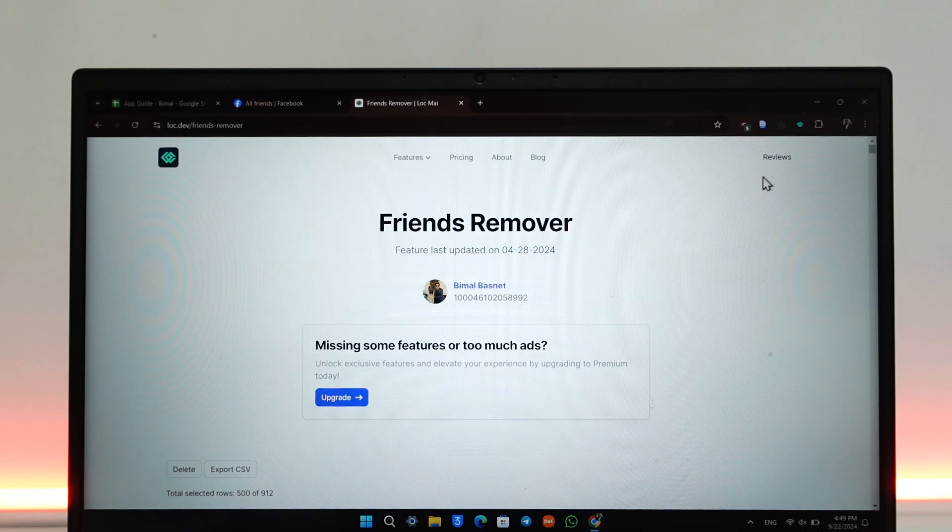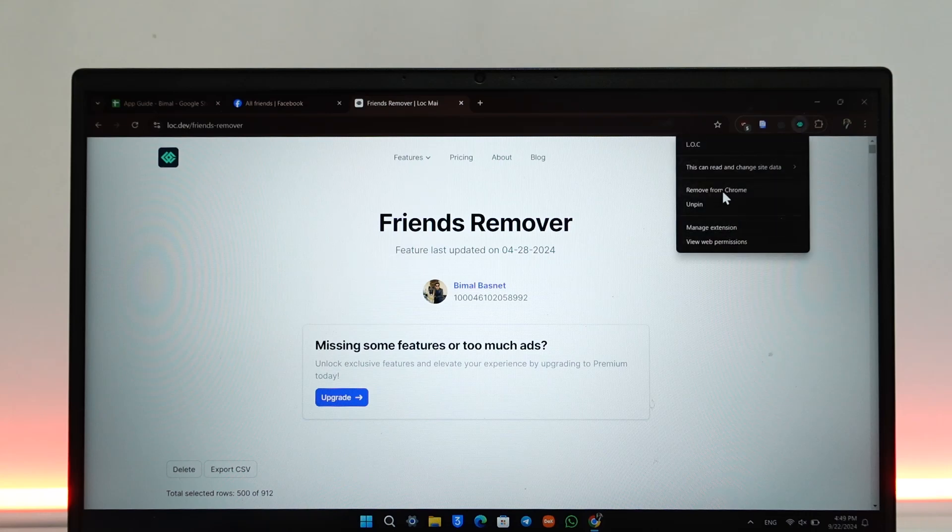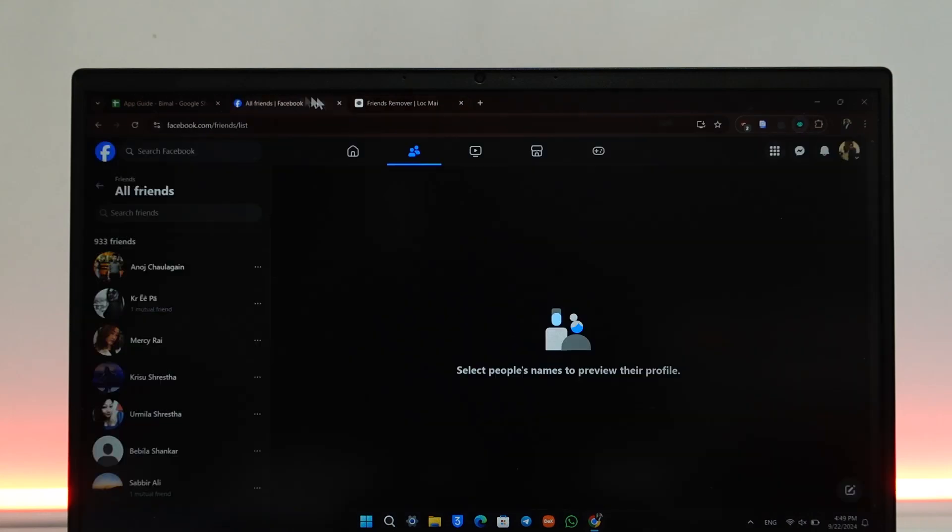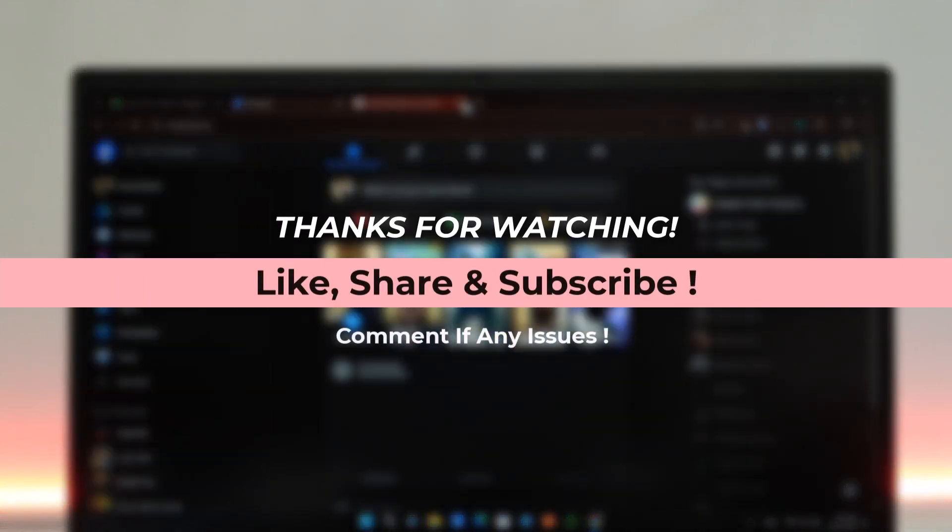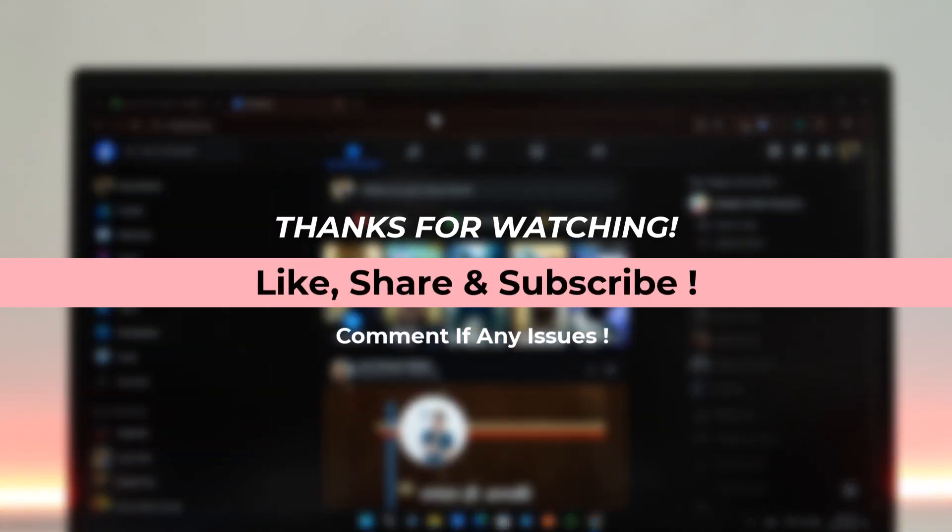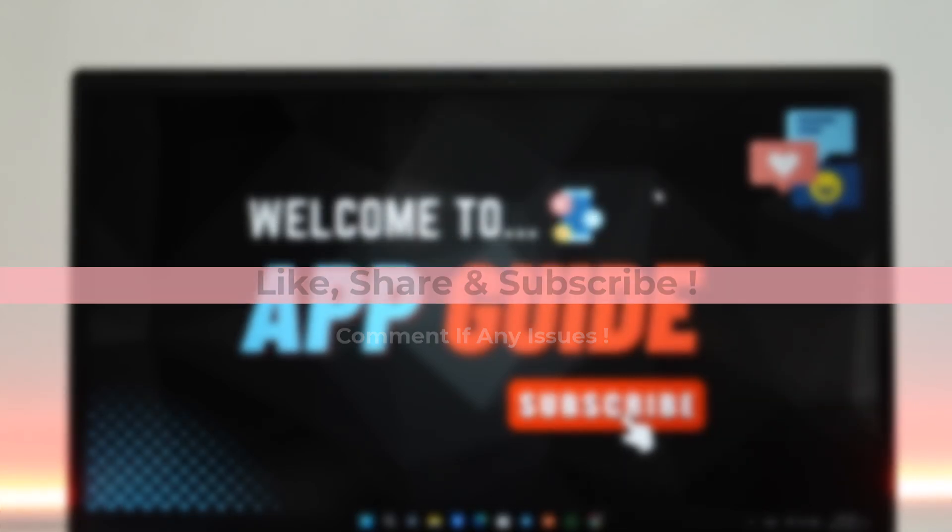If you feel that this extension is not safe later on, you can right-click on it and click Remove from Chrome. You can also change the password for security. I hope this video helped you. If you have any questions, feel free to leave them down below. Thank you for watching and see you in the next video.